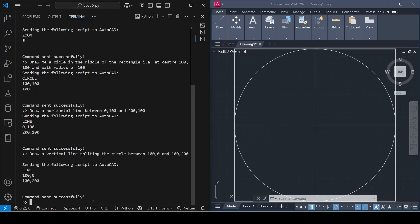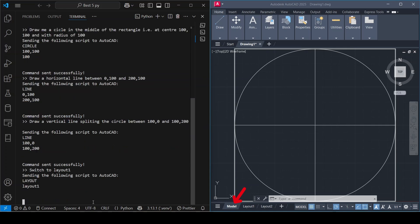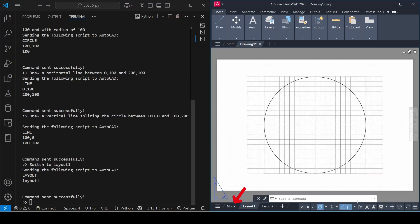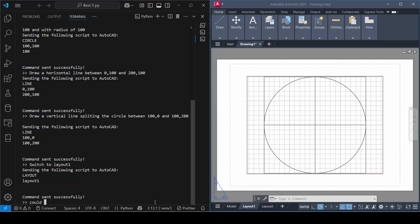Let's try something different. Switch to layout 1. As you can see in AutoCAD it currently stands in the model space. It appears working fine. It switched to layout 1 view.